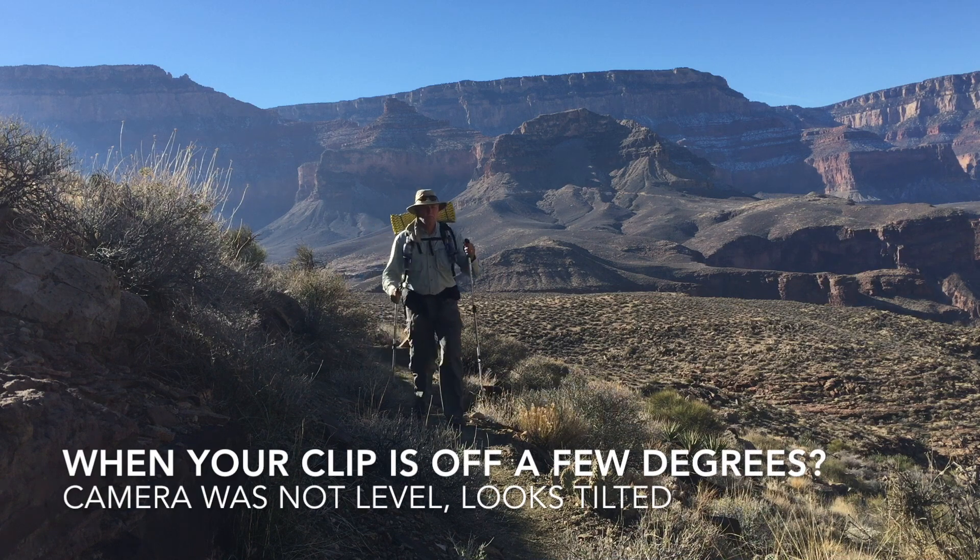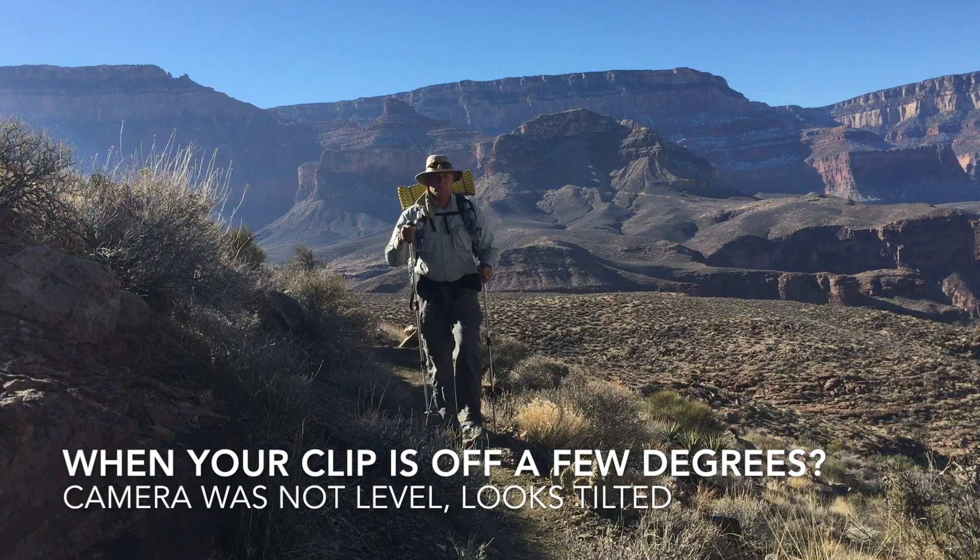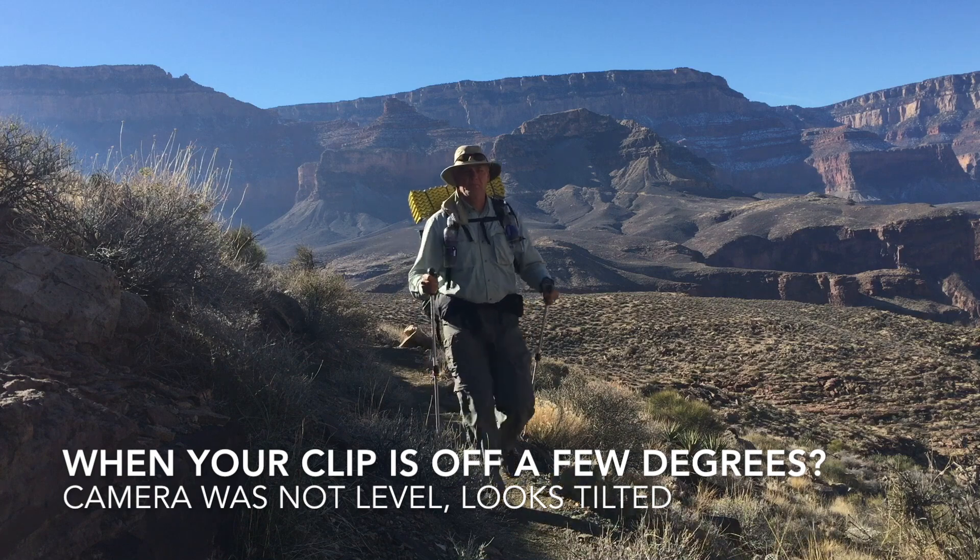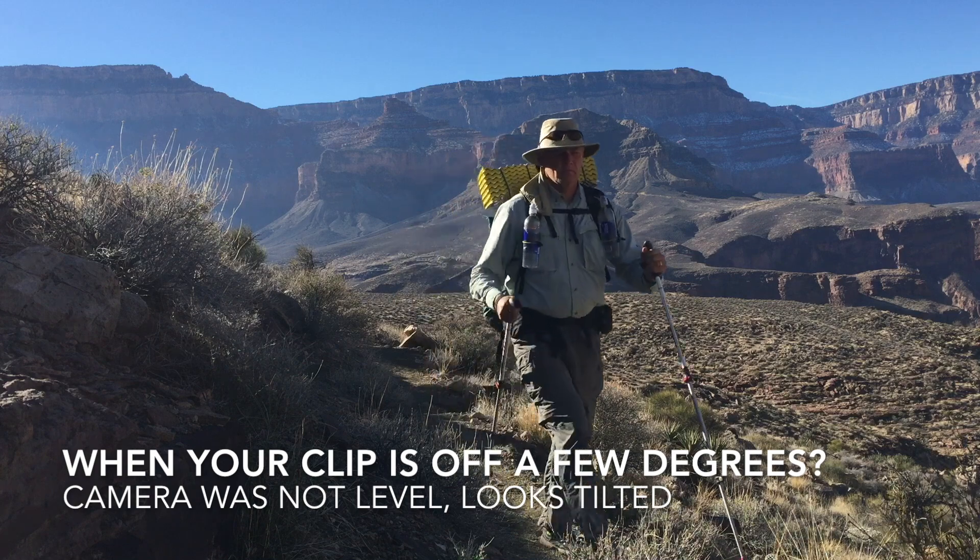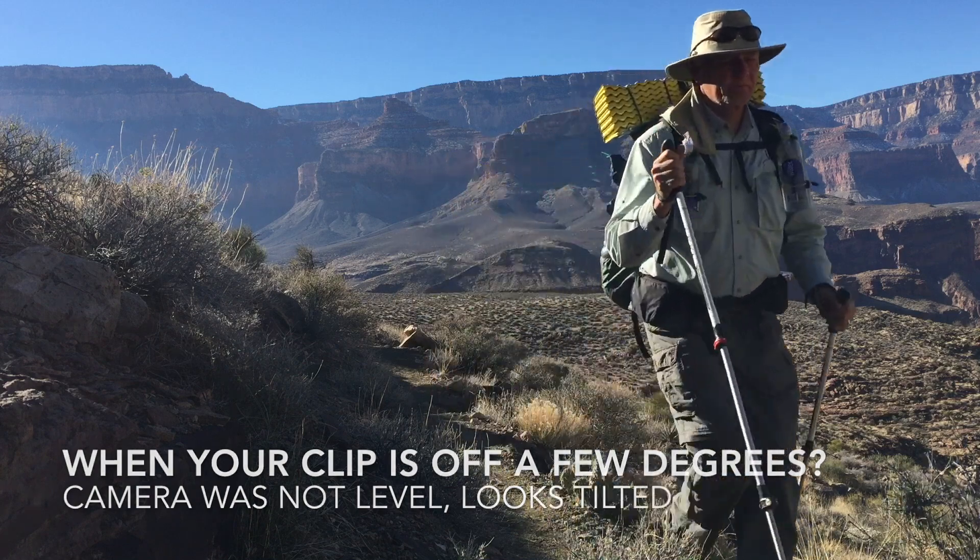In this case, the camera was not perfectly horizontal when I filmed this clip in the Grand Canyon.